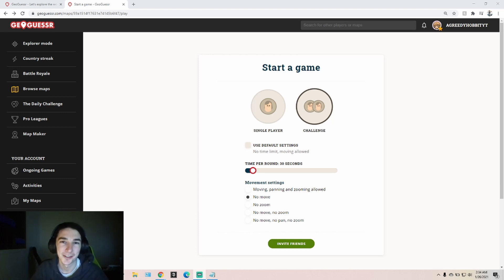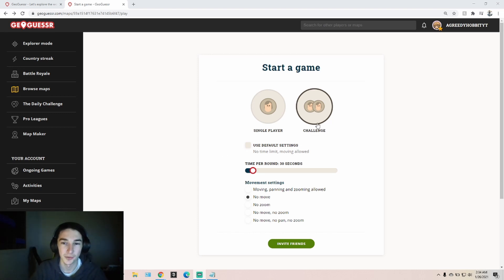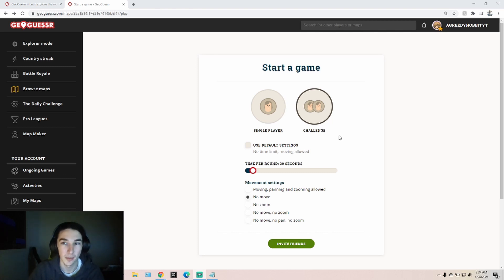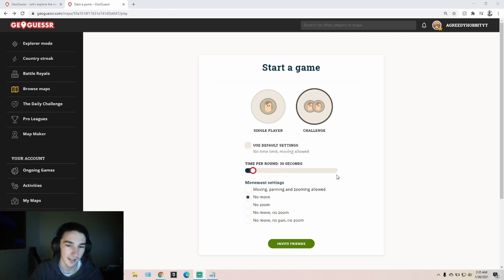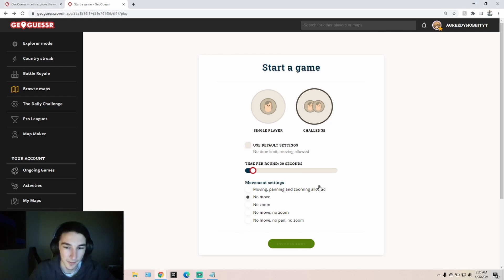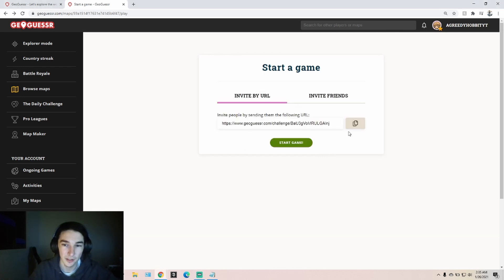Welcome back everybody to another GeoGuessr video. Today I'm trying to get you guys involved, so we're going to do some challenges on the map Diverse World. The first one's going to be 30 seconds no moving, the second will be 20 seconds no moving, and the third will be 10 seconds. Let's see how it goes. The link will be in the description if you'd like to play along.